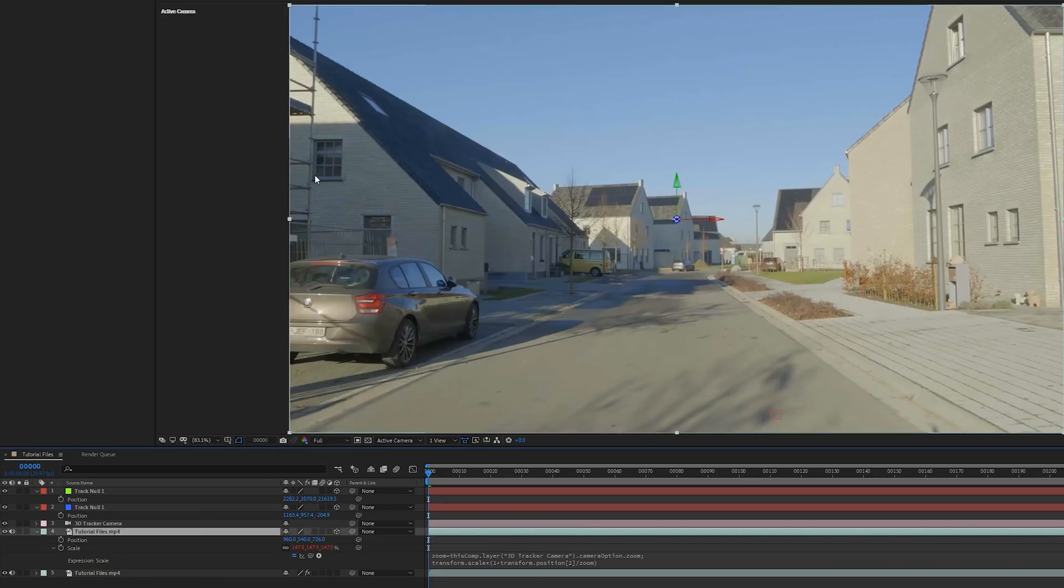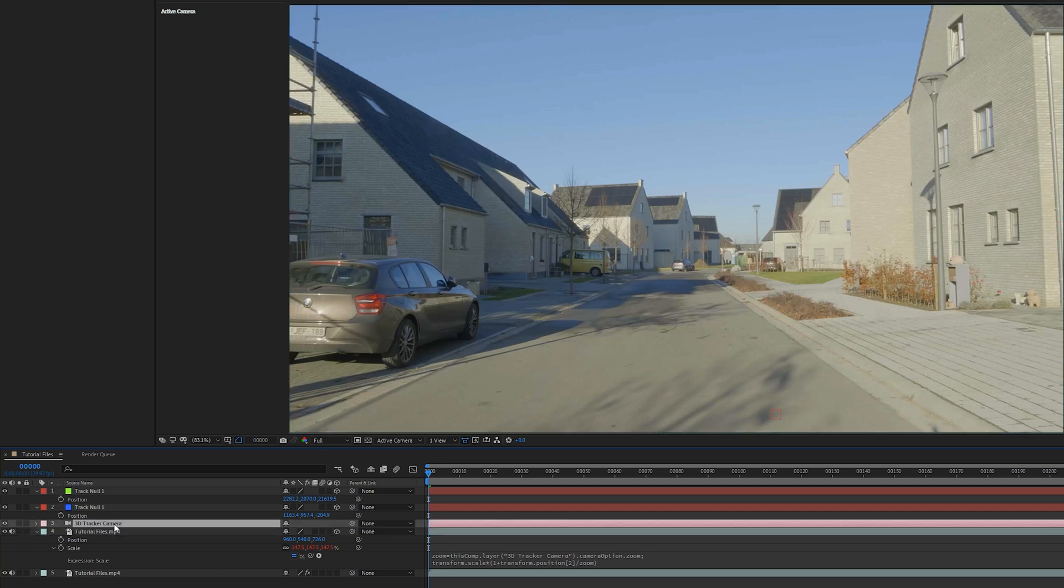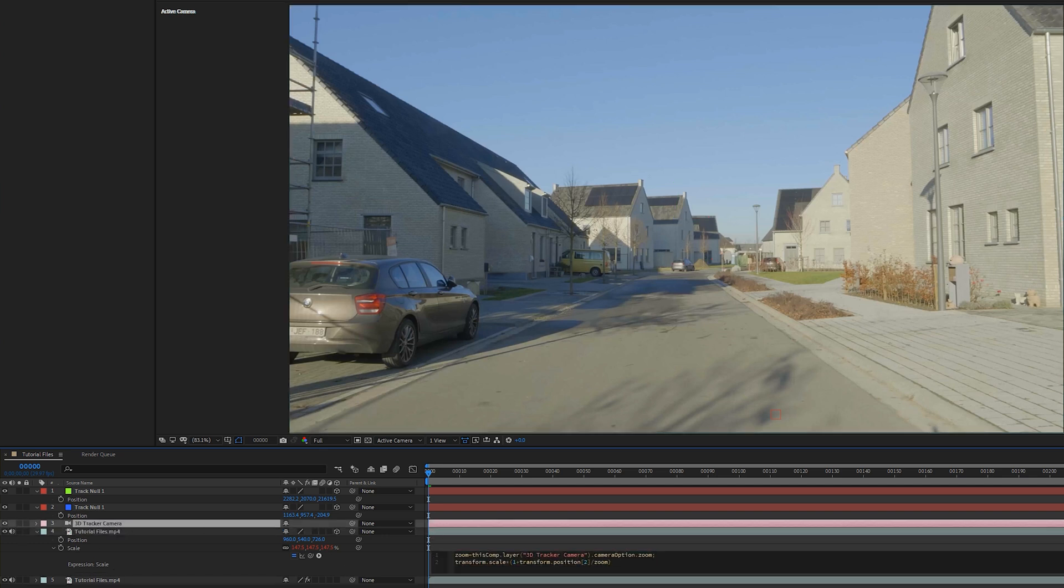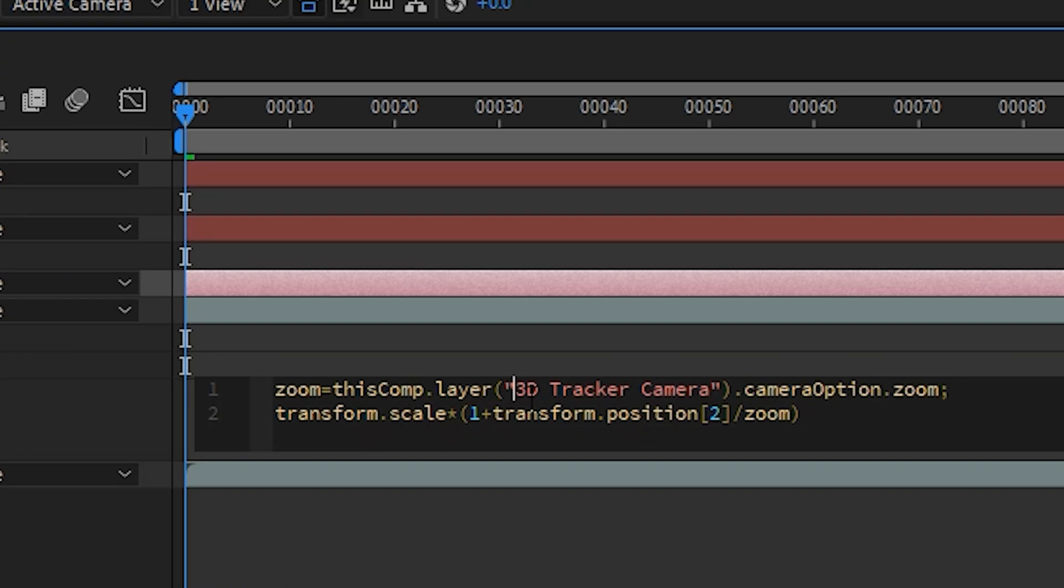So there we go. What that does is if we click on it, it just fits it to the comp size. So we have this comp.layer 3D tracker. It's going to look at the 3D tracker camera. By the way, if you have a different name for your camera, it's really important to select the 3D camera here and then just to rename it to your camera.